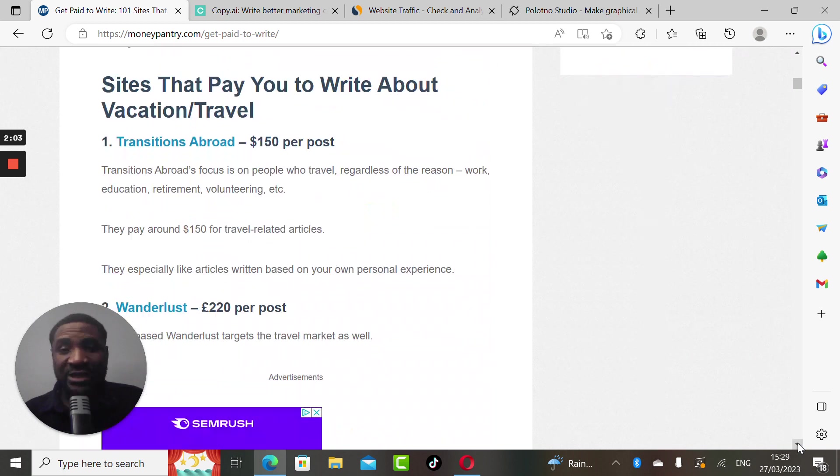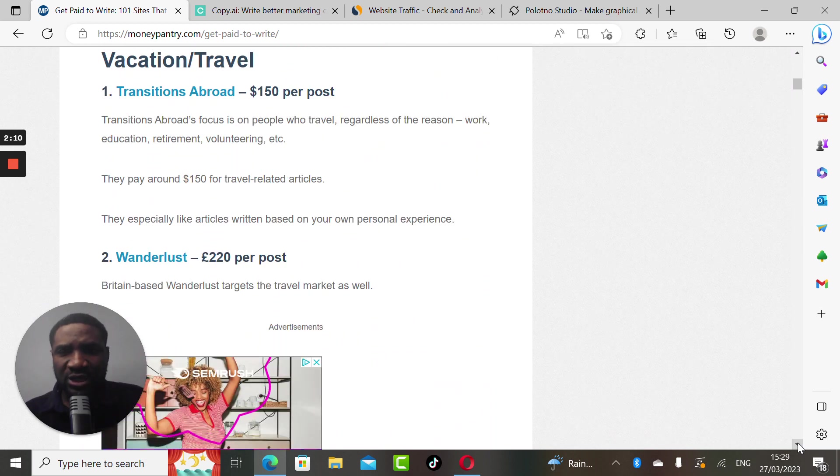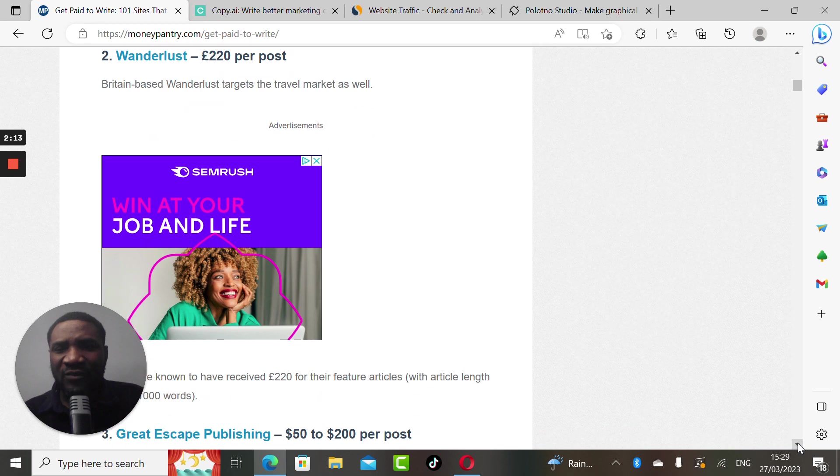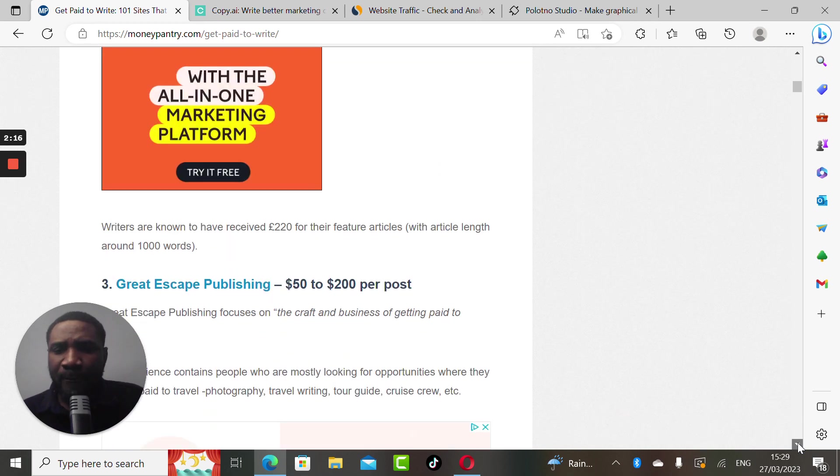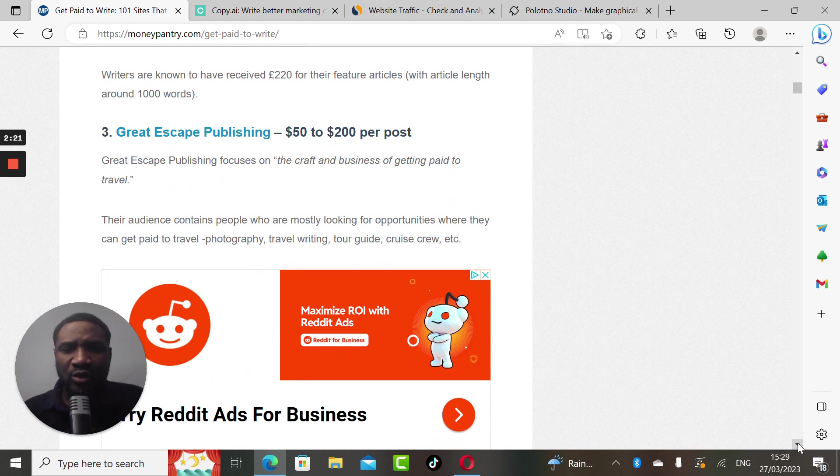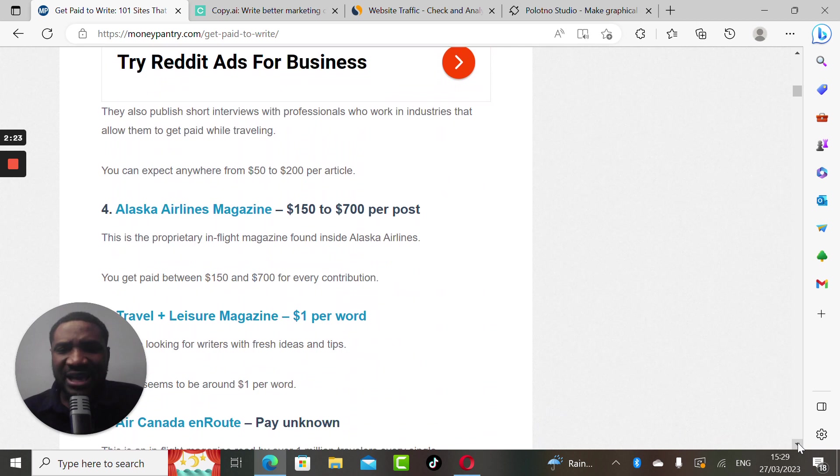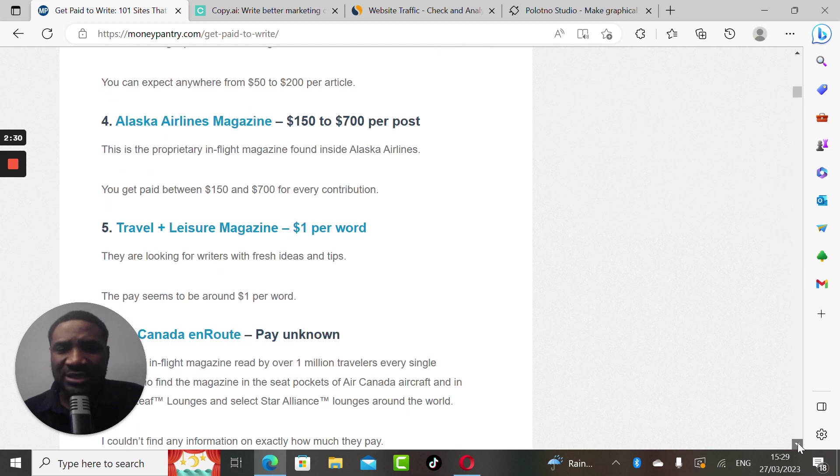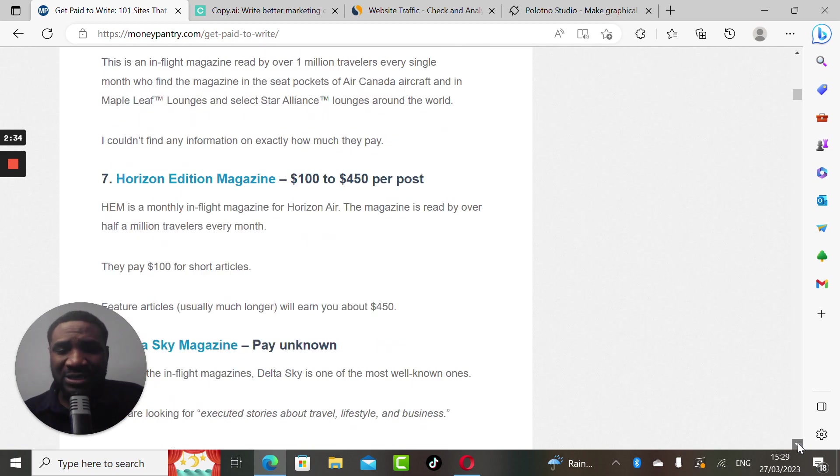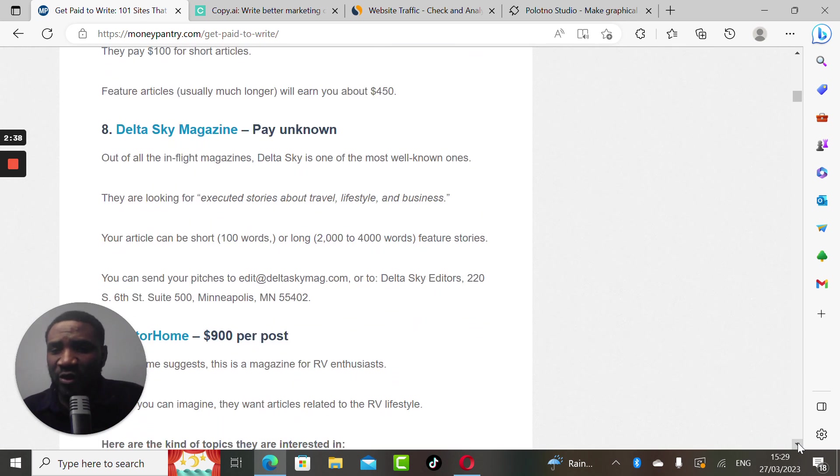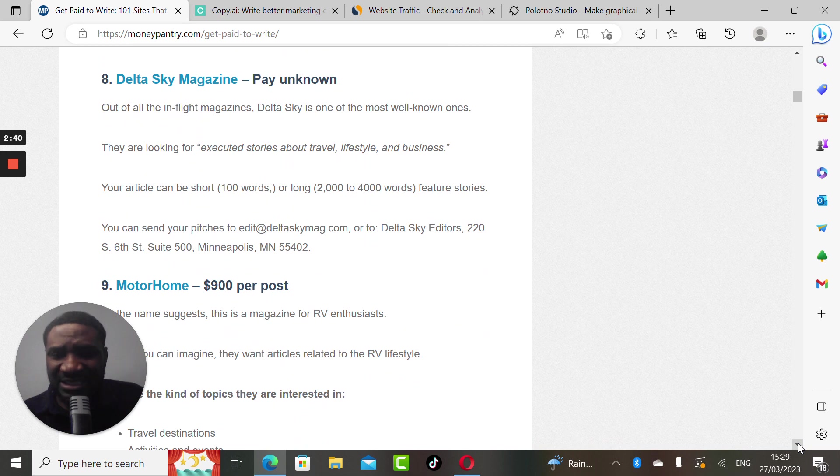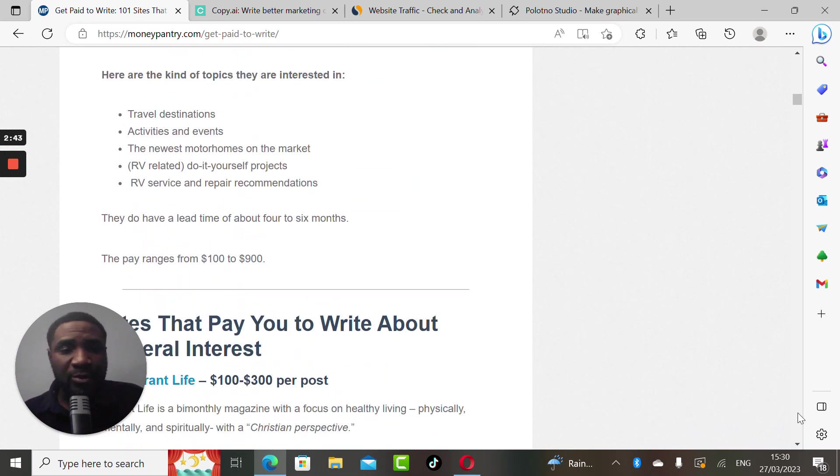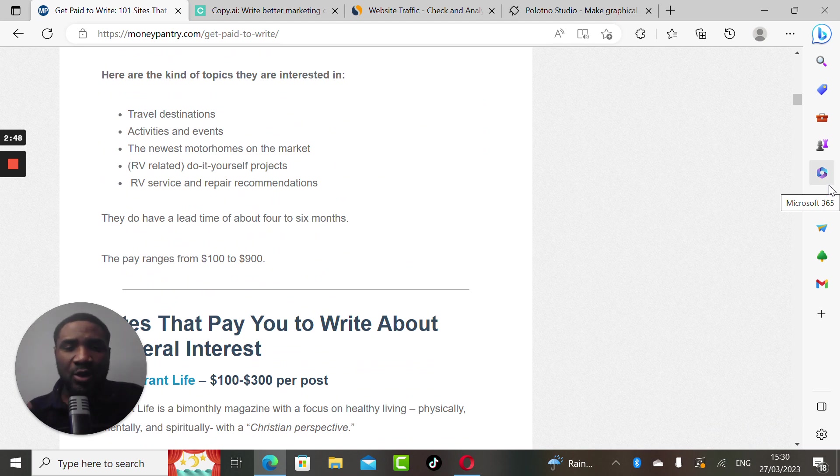There is a website willing to offer you $150 per post, and here is another website willing to offer $220 per post. Another website pays between $50 to $200 per post. The third website is willing to pay between $150 to $700 per post. Another website is unknown, another pays between $100 to $450. The last website pays $900 per post.